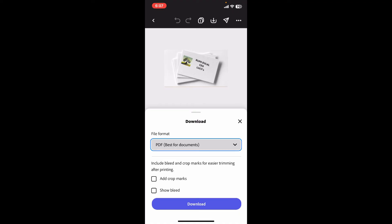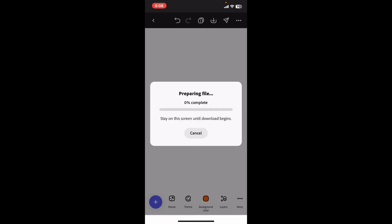Now that you have selected PDF for file format, check the Show Bleed option at the bottom to ensure that your design extends beyond the card's edges. This will prevent white edges after trimming. You can also go ahead and add crop marks if you want, and finally click on the Download button.